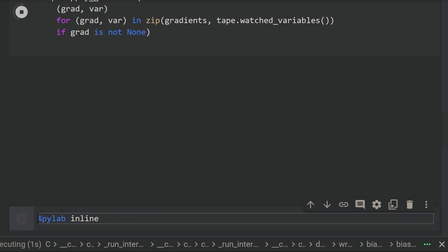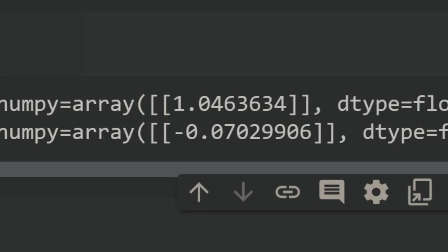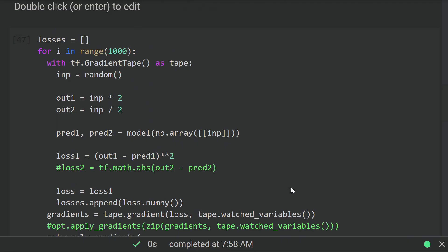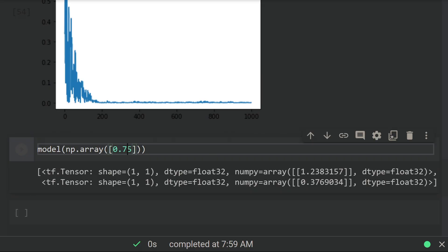So we can go ahead and train with just loss one. We get a proper output for head one but a random output for head two—that makes sense. We can then stop using loss one and only use loss two and continue training. And we see that the second output is starting to work well, but the first output has gotten a bit worse, which is to be expected because the weights of the backbone are starting to drift away from that problem.